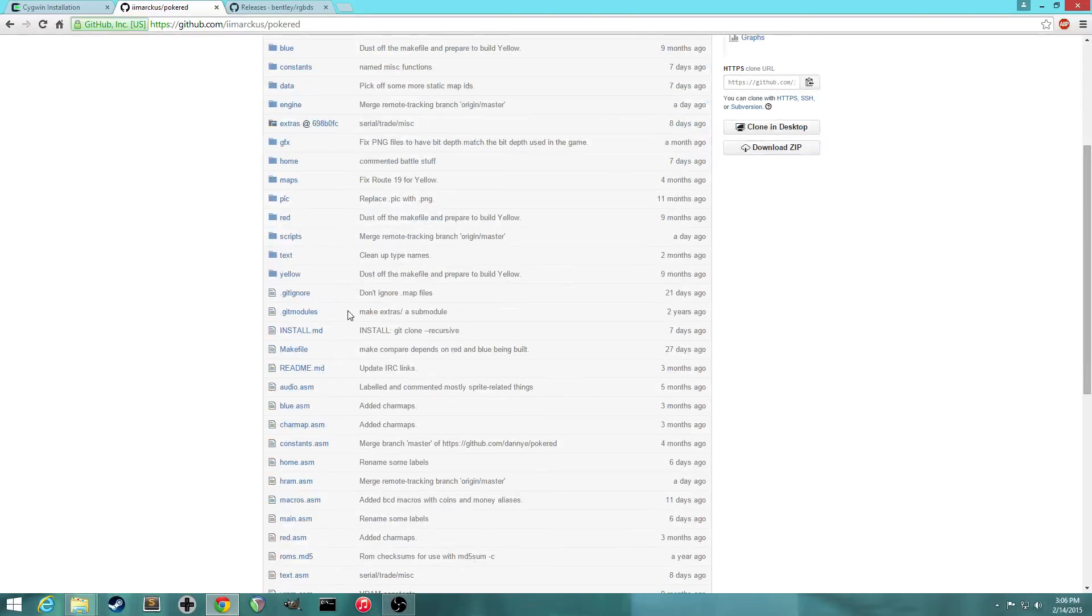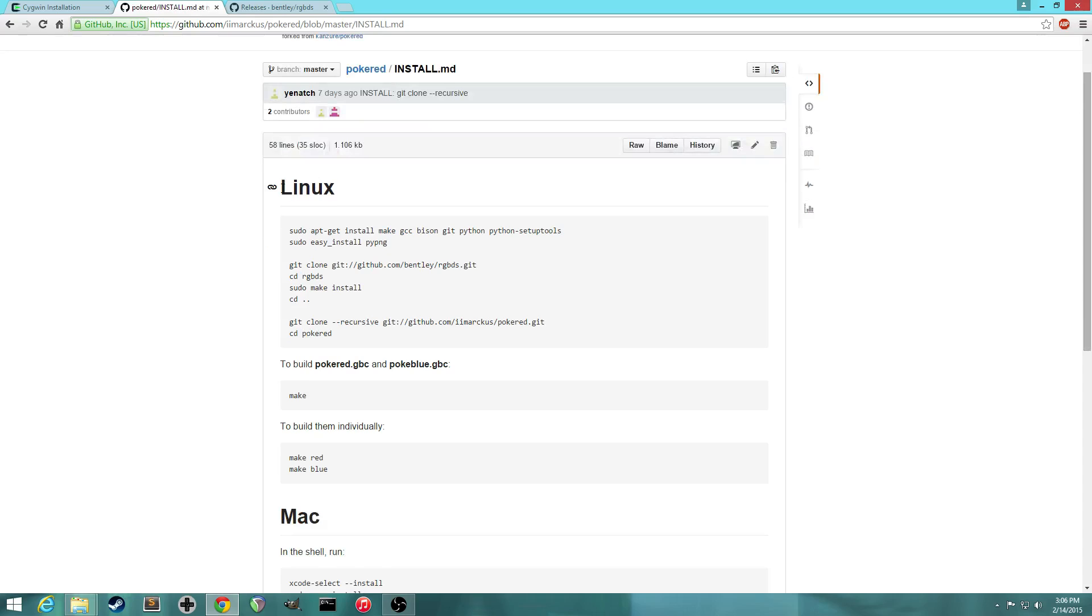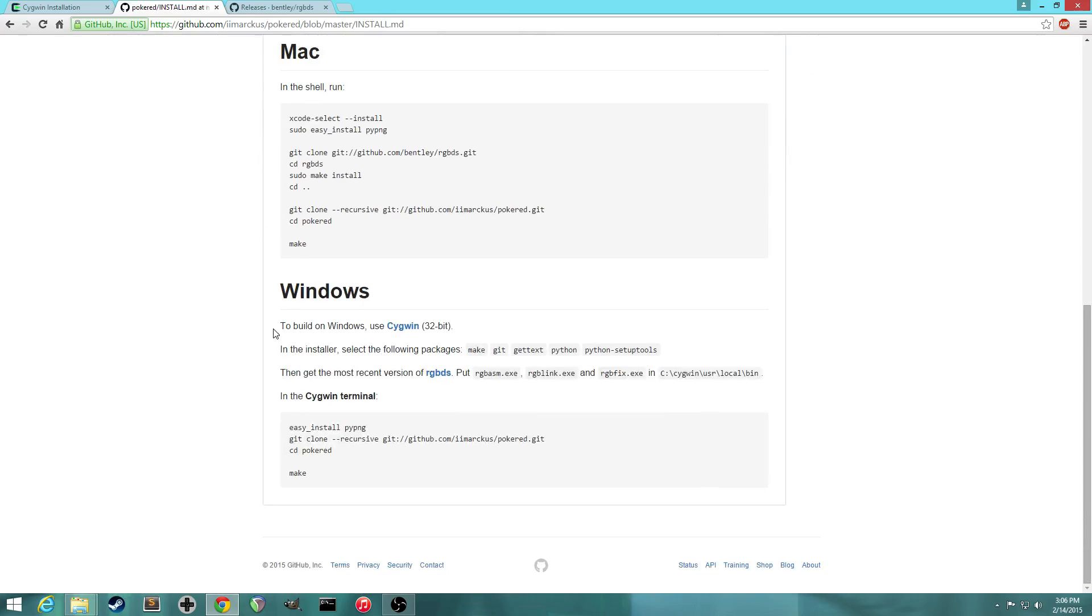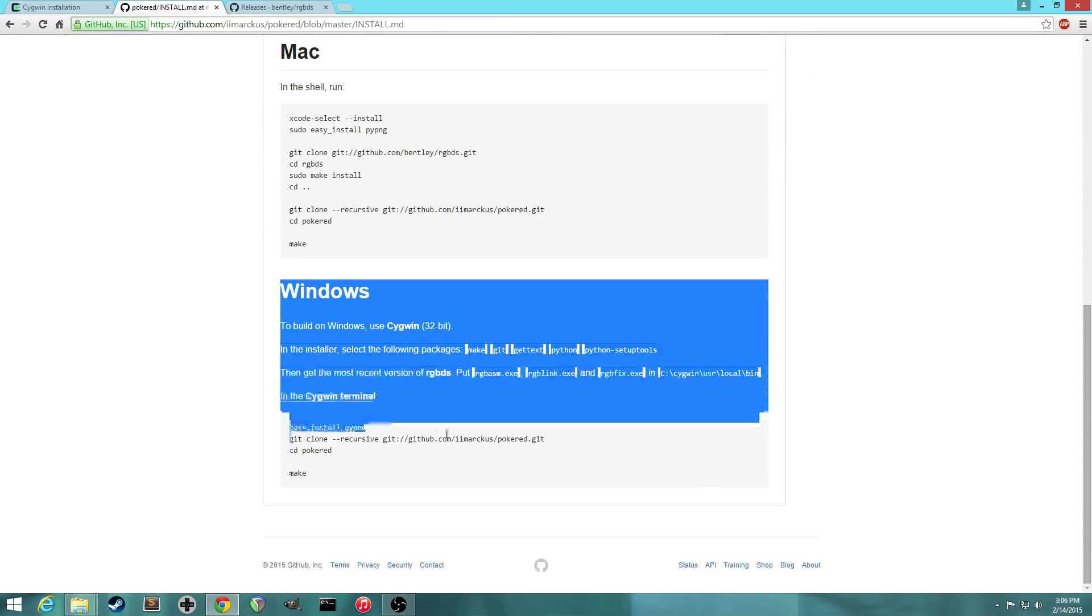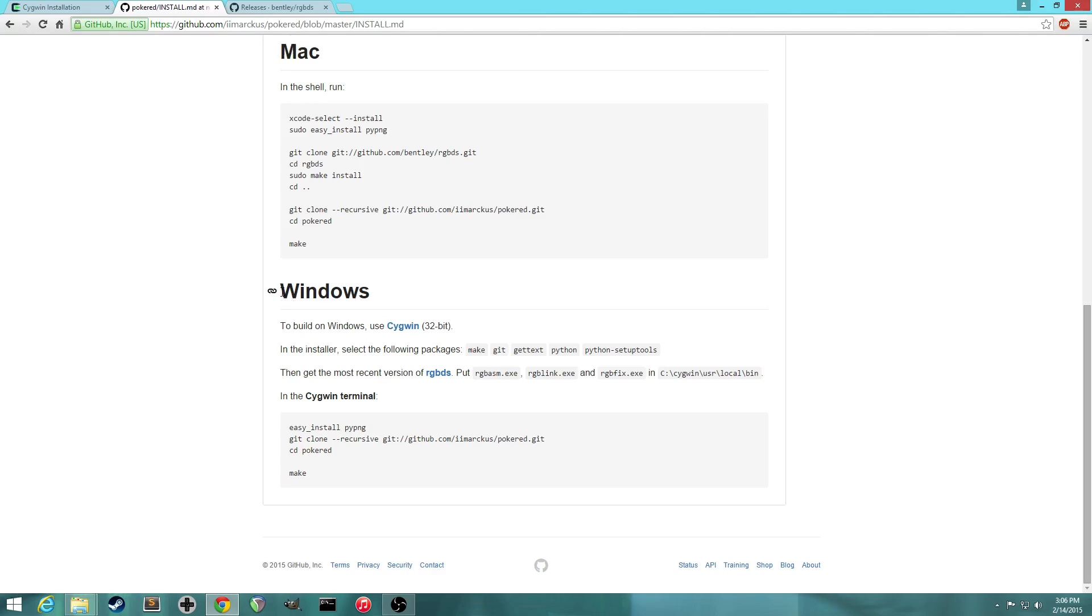And the installation instructions are roughly outlined in the install.md file here. So you can see how to do it on Linux, how to do it on Mac, and finally on Windows. So I'll be going through these instructions, just because if you've never done this kind of thing before, it might be a little confusing, especially since there's not much detail here.